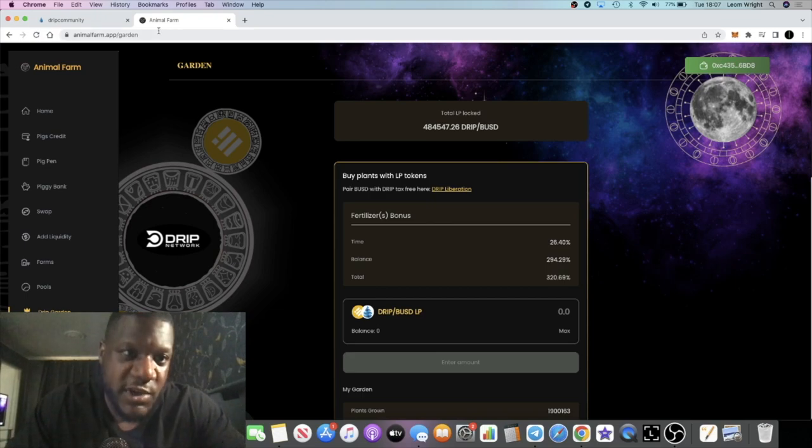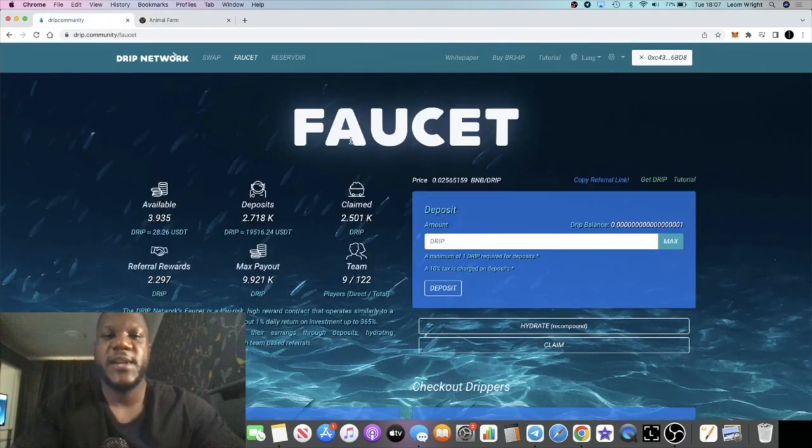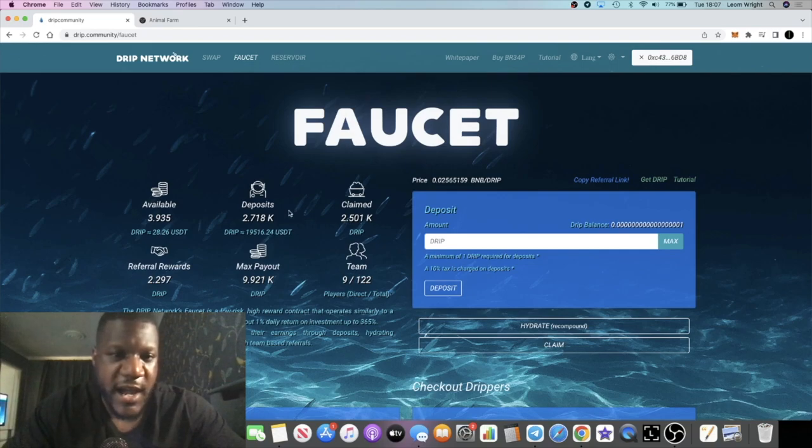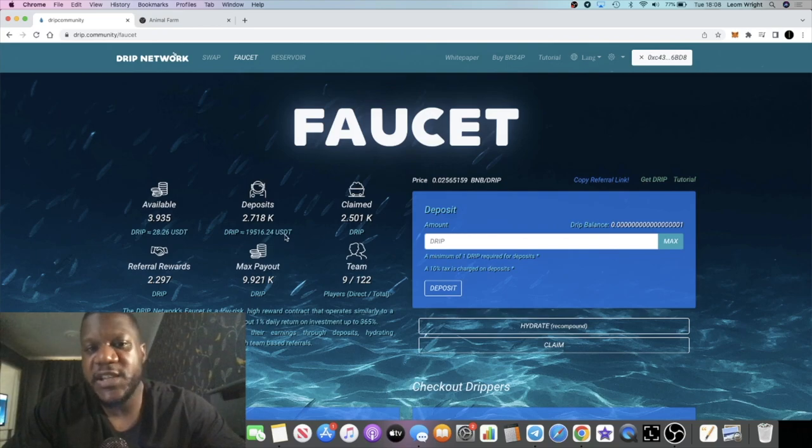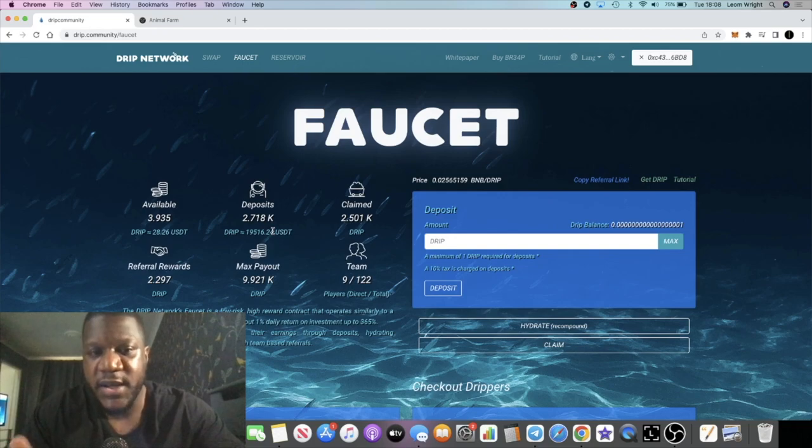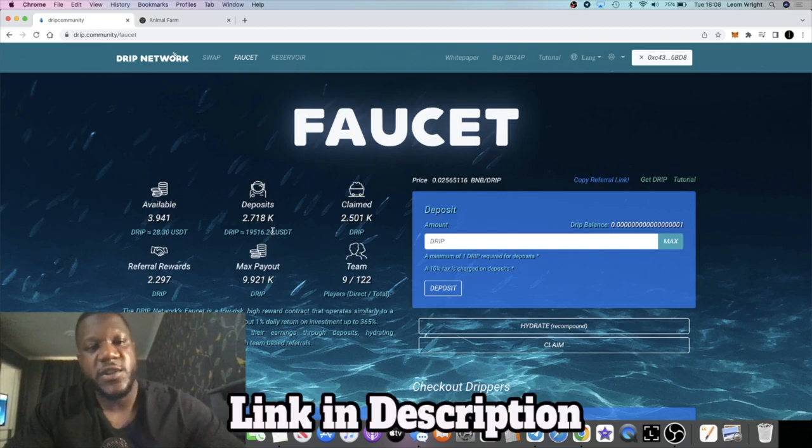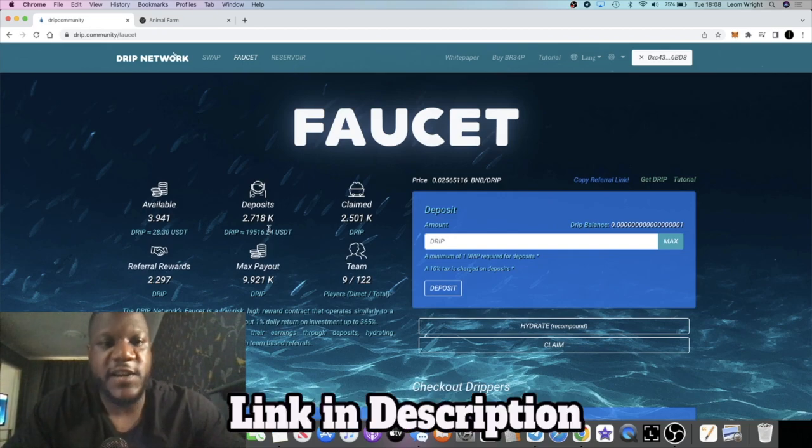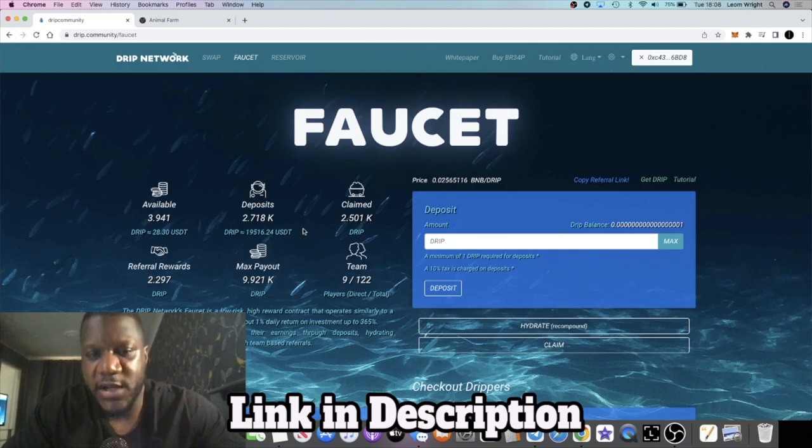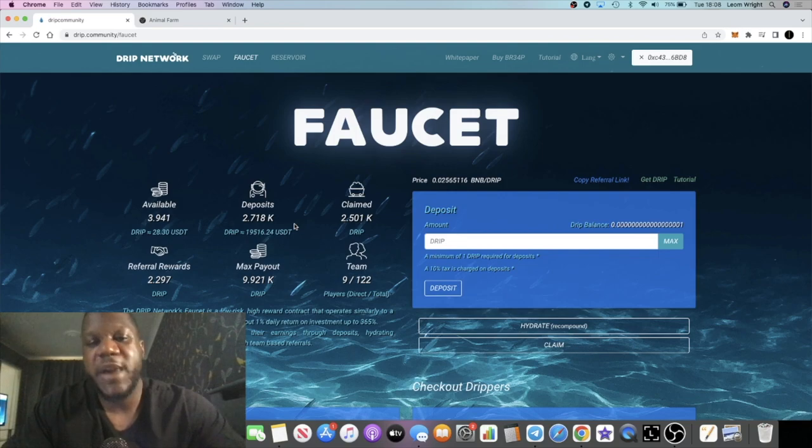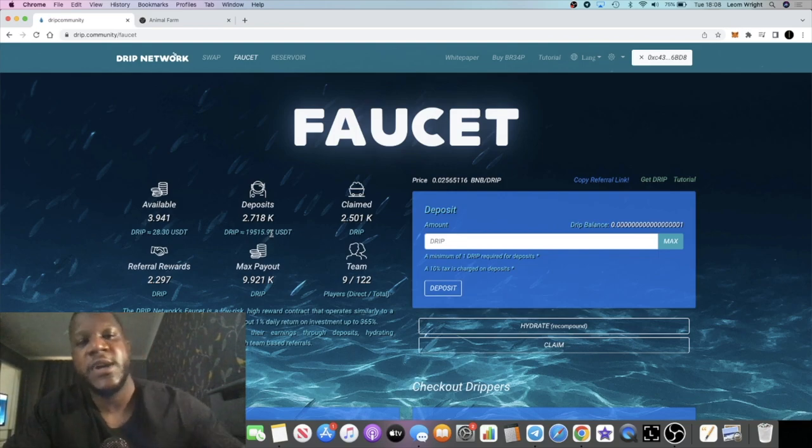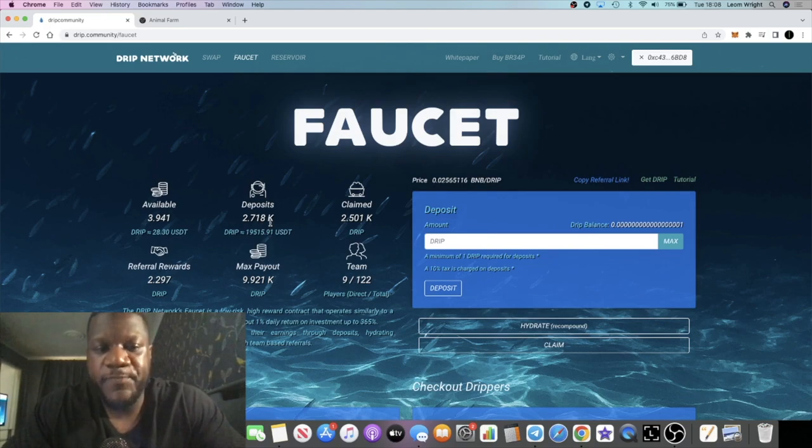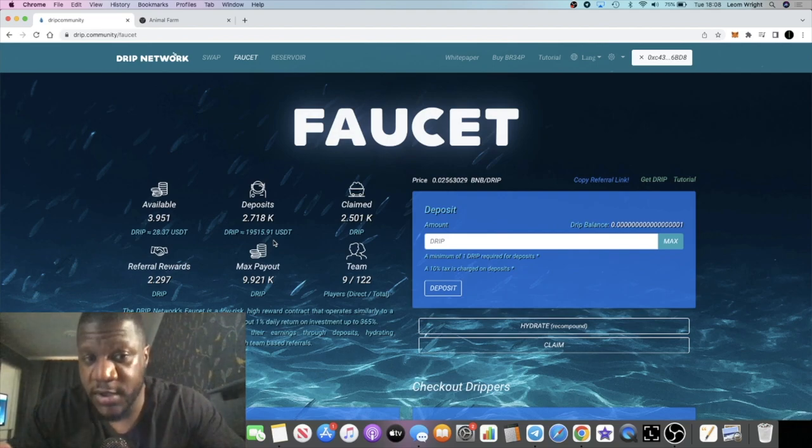Starting with the Drip Network, you can see I have 2,718 drip, $19,416. I also have a second account with roughly about four thousand dollars worth of drip. Now that I've got to the 2,700 mark, that's basically 10x away from a max payout in terms of deposit value. My plan is to get this to around 10,000 drip, so I will just continue to compound and continue to buy drip.